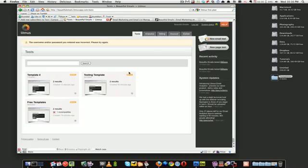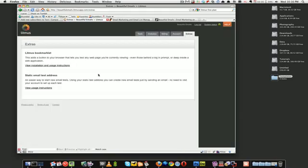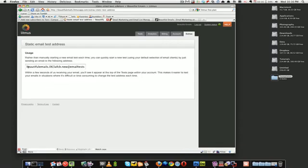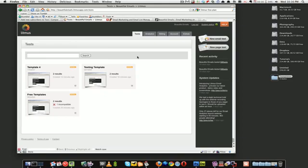Okay, so what Litmus does, it provides an email address which you can add to your test list. So every time an email is sent to this email address that it provides, it will automatically test your campaign.